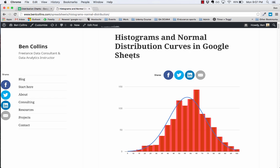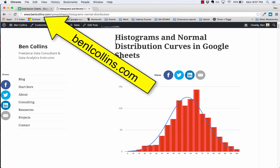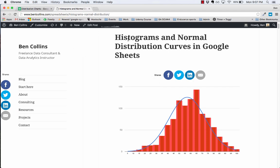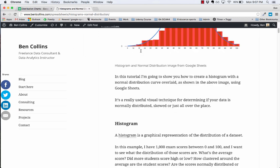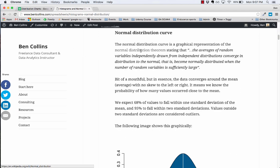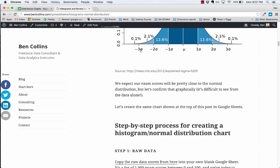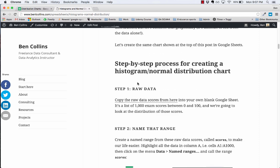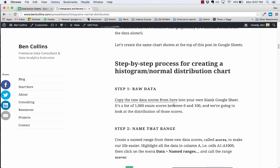You can get the data from my website by coming to Ben Collins, benlcollins.com, clicking on this histograms and normal distribution curves in Google Sheets blog post and scrolling down a little way to step 1 where you can see this link here: copy the raw data scores into your own blank Google Sheet.